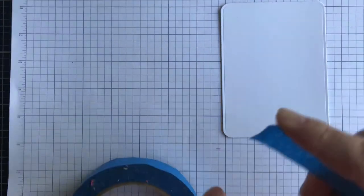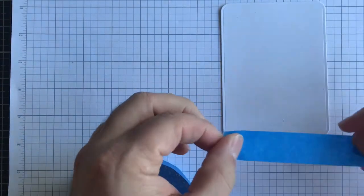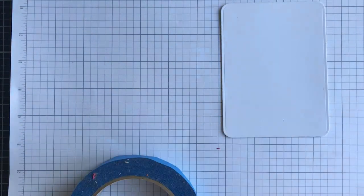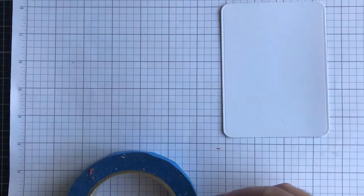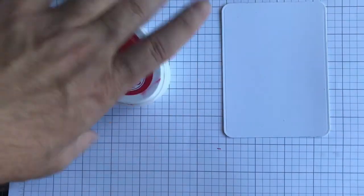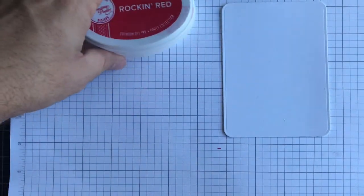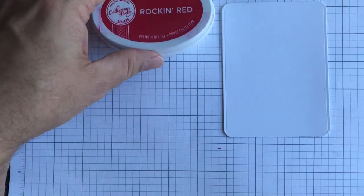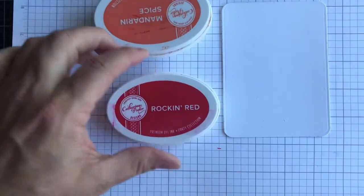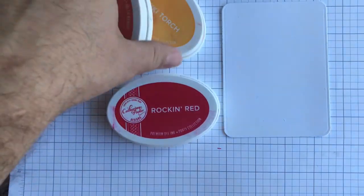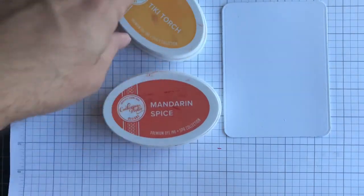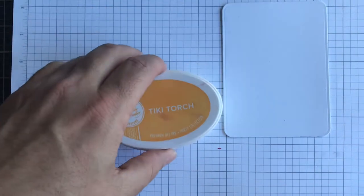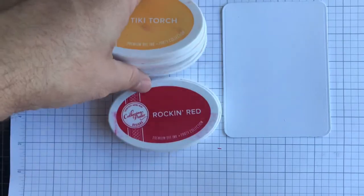I am going to tear off three pieces to be ahead of the game, and we're going to be using some Catherine Pooler inks today. We're going to be using Rockin Red, Mandarin Spice, and Tiki Torch.